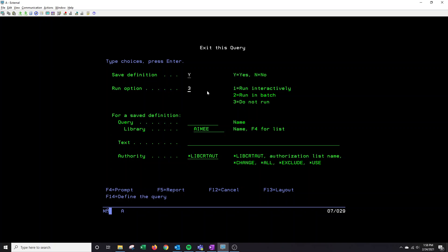Your run option should be 1 for run interactively if you want this actually to go to a report. If you don't and you're just testing out something, then you can keep it as 3. I do want it to run, so I'm going to change it to a 1.